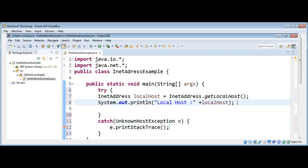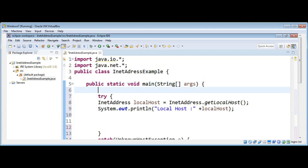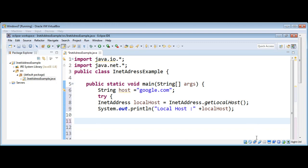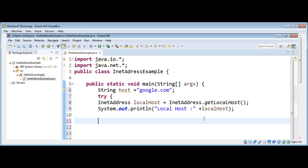Now I'm going to get the IP addresses of some hosts, such as Google. I'll use a String variable called host and assign it google.com. Here I will call the InetAddress class function getAllByName, pass in our host name, and it will return an InetAddress array which I will name iAddresses.